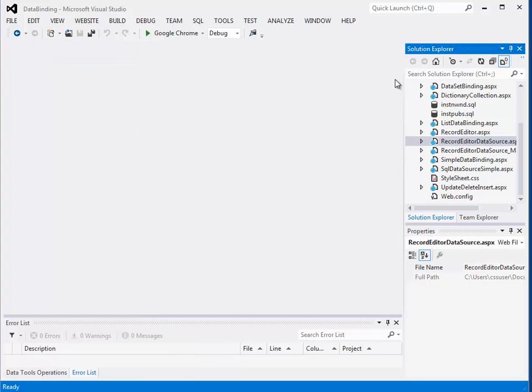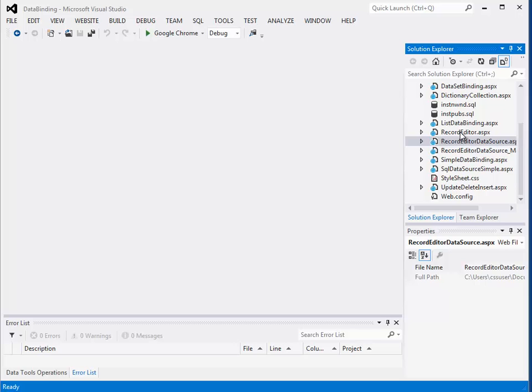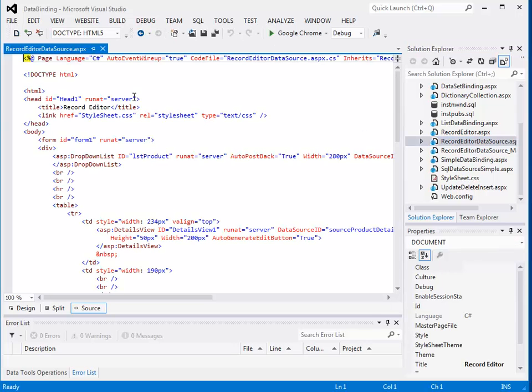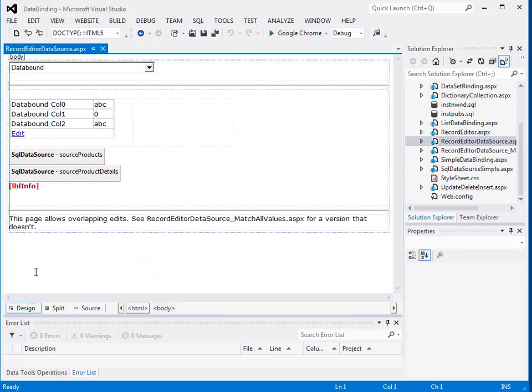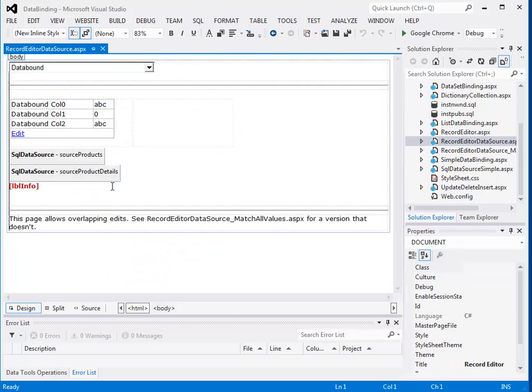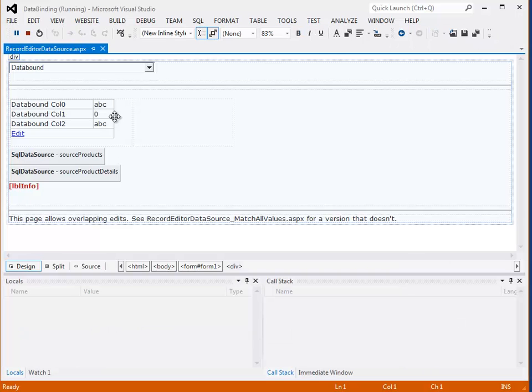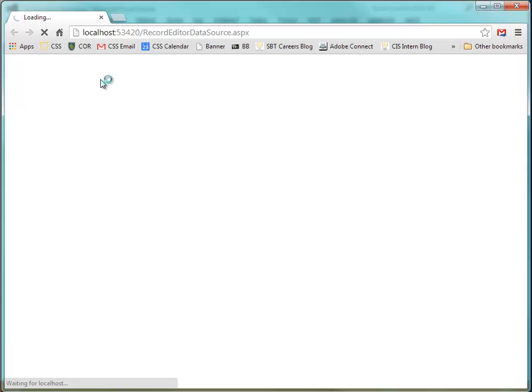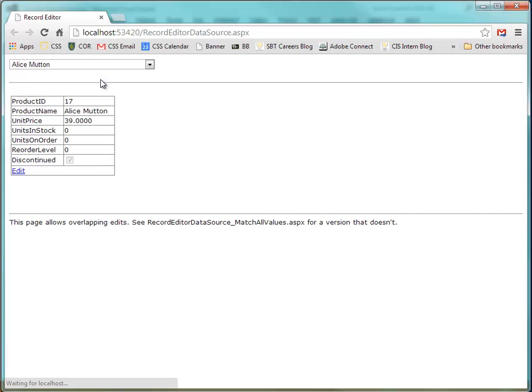A good one to check that should work is the record editor data source. Not the record editor, but the record editor data source. It has the data source already configured in it. So that should be set up. I should be able to just hit run here, bring up the web page, and it should load correctly. Then I know the data source is loading correctly.